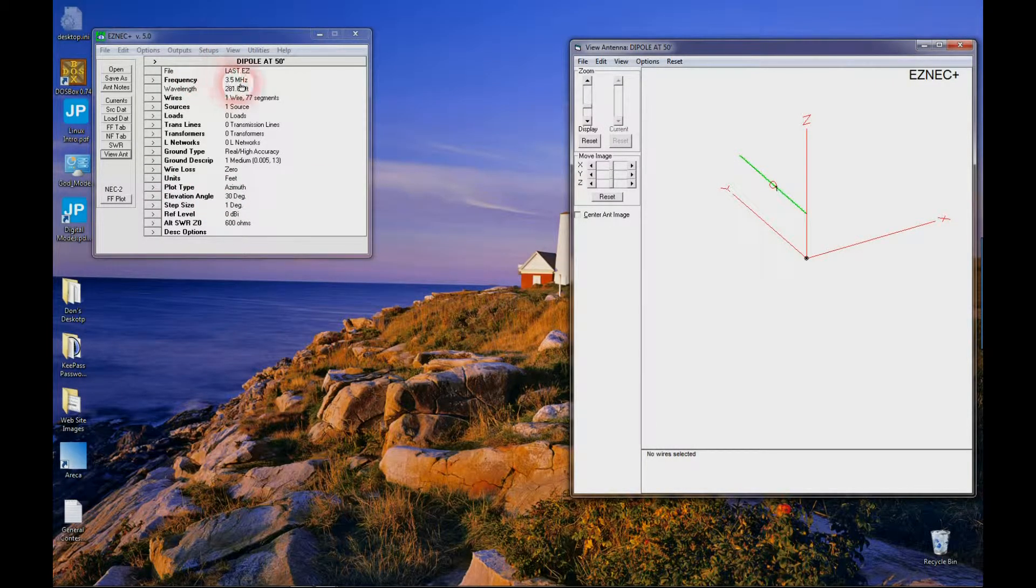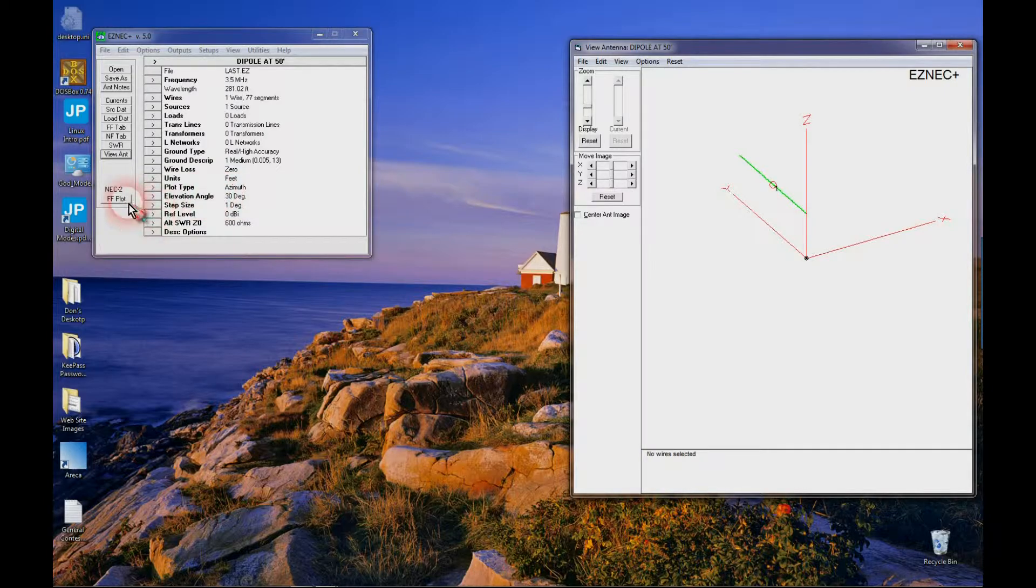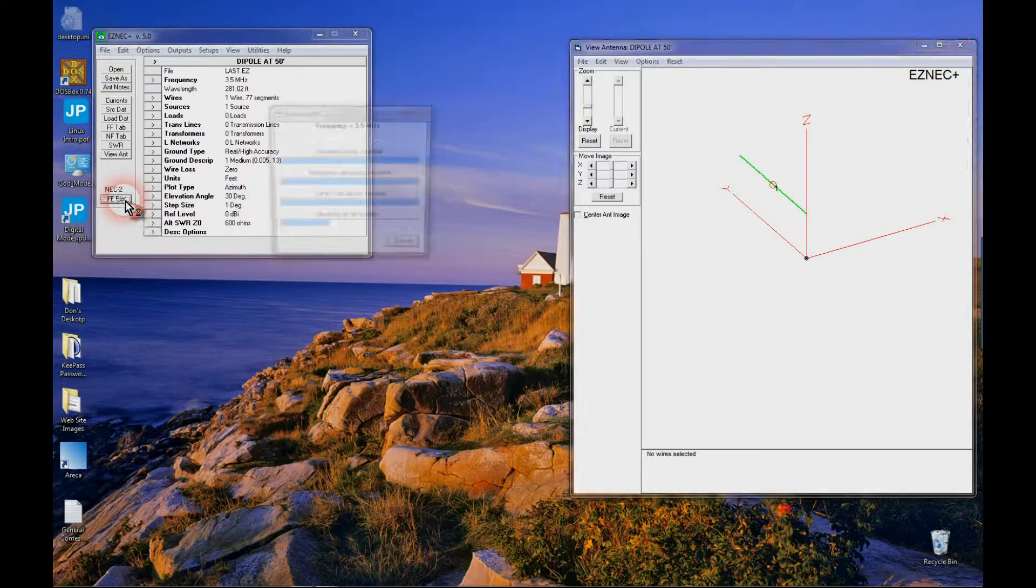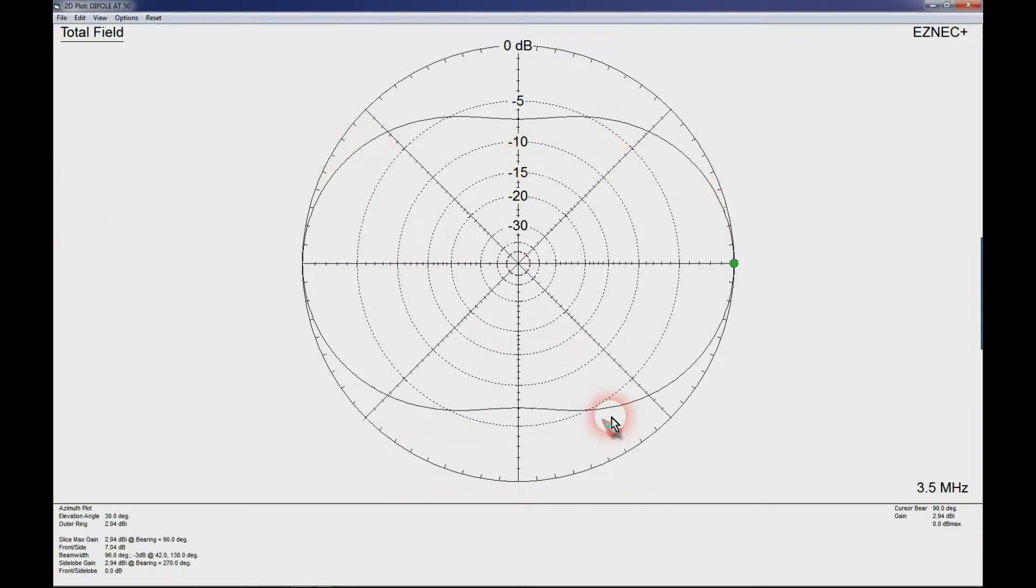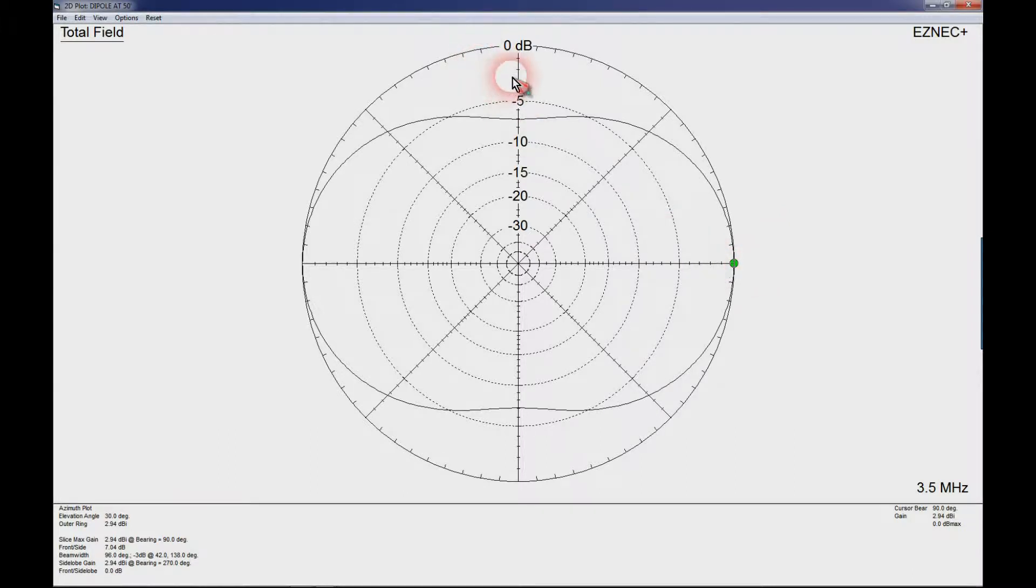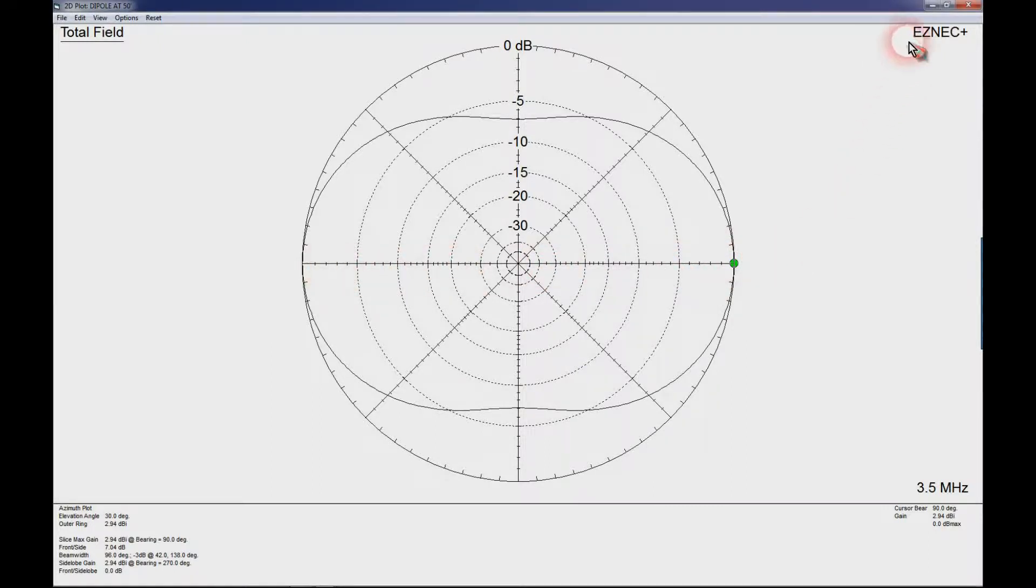Here it is on 3.5 megahertz. Let's do an azimuth projection and there's our radiation pattern. There's a plane of our antenna north and south so we have maximum radiation east and west.